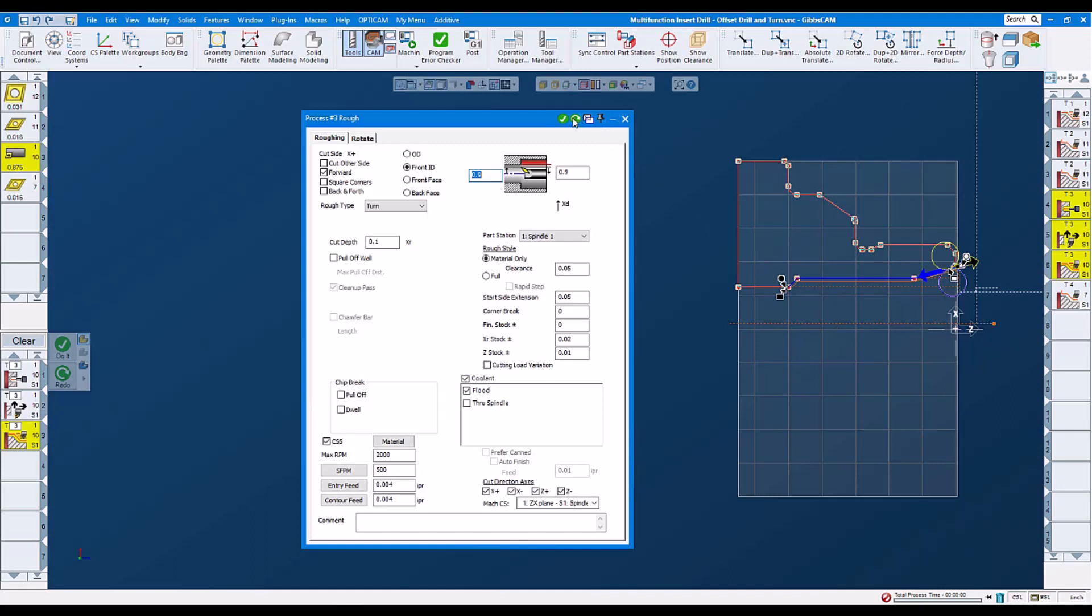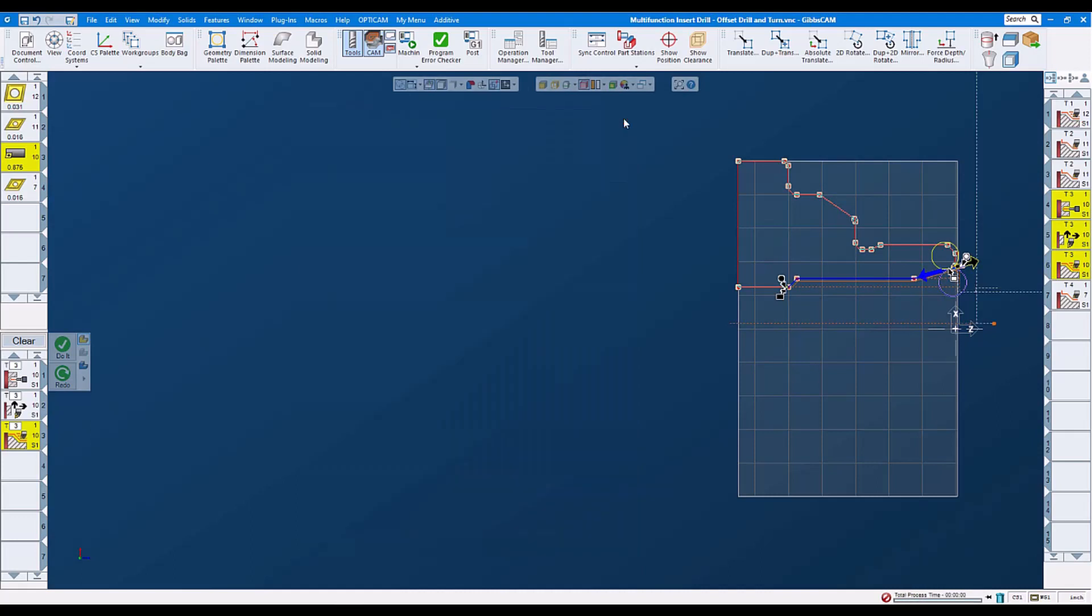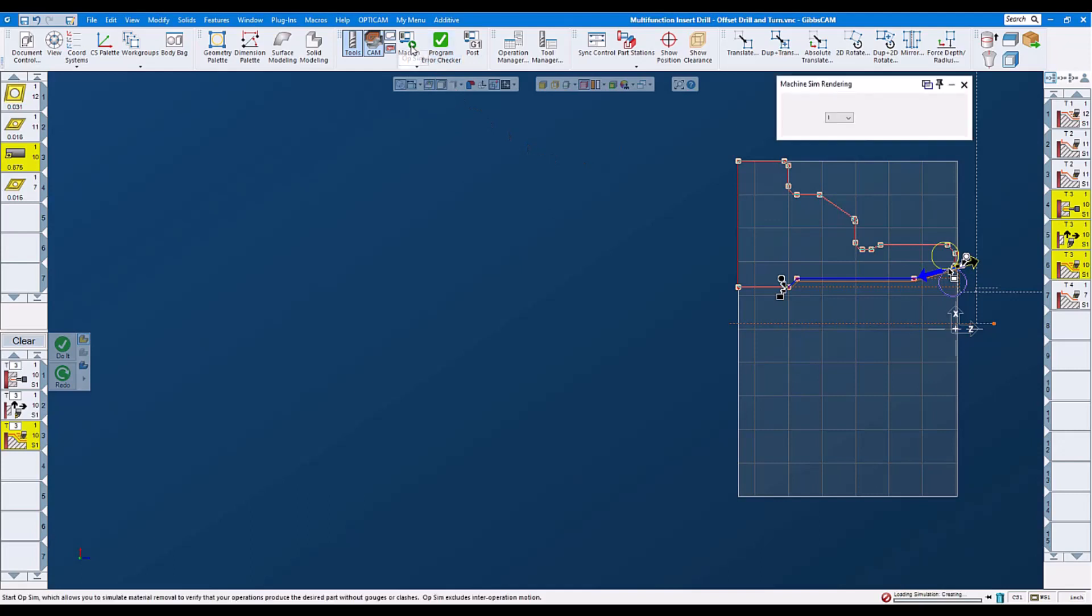Let's do a redo, make sure everything is fine. And now let's go and do a machine simulation.